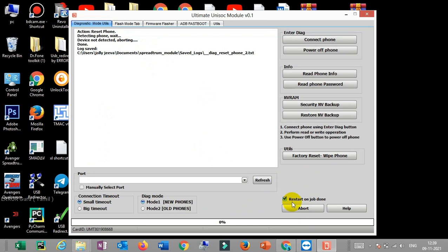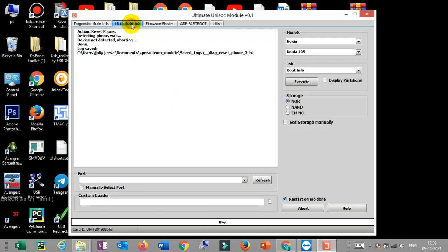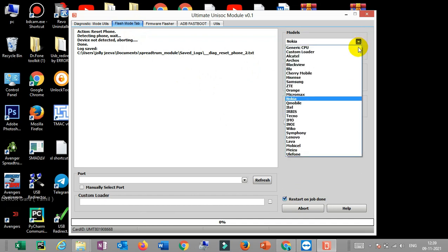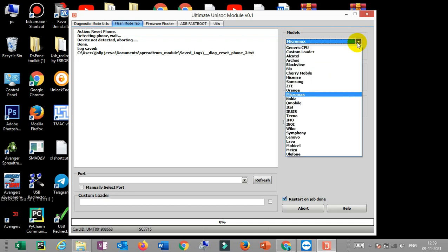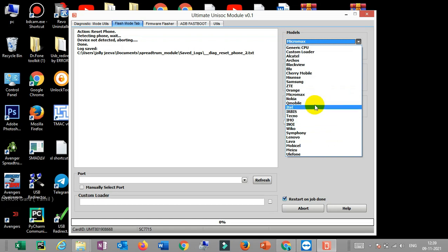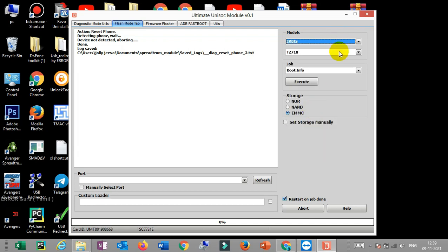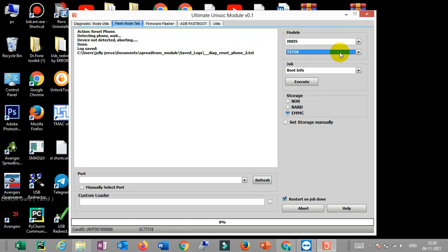Now the option is you can select a model here. There is a Nokia phone, there is a Nokia model, there is a Micromax, there is a Spectrum chip model. If you have any model you can use Micromax or something. If you have other options — if you have a QC file — you can use a QC file. This will be a chip type; you have to use a mobile chip type.